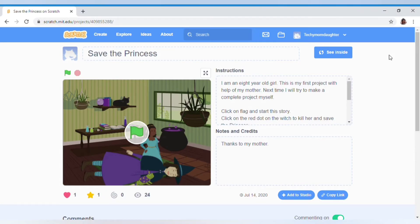Hello friends, welcome to my channel Janak's World. This is my project I have made on Scratch. I'm learning programming and I have made this project. This was my first project — its name is Save the Princess.